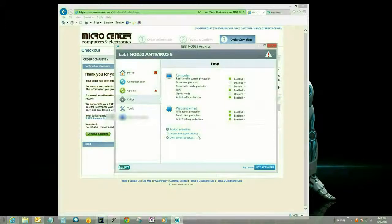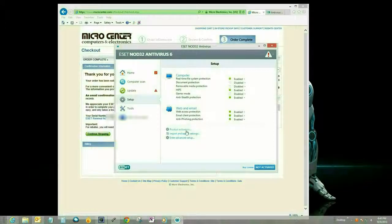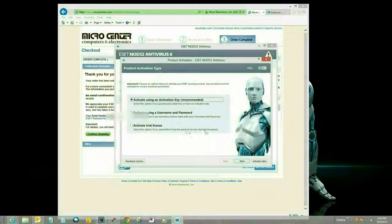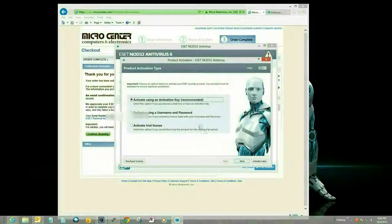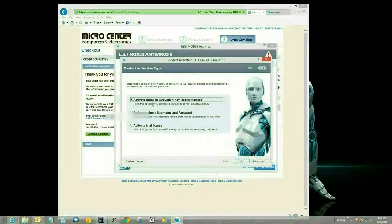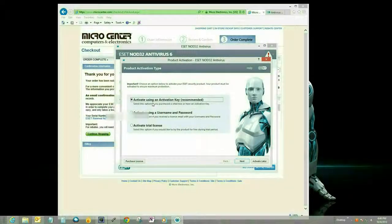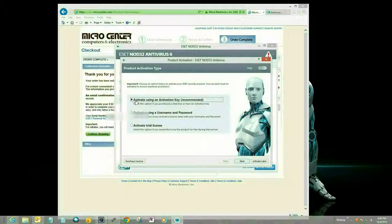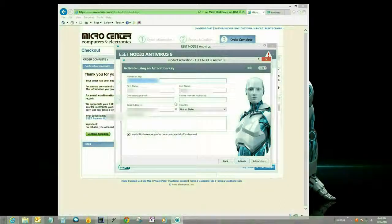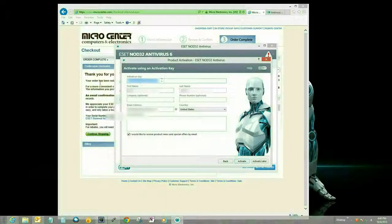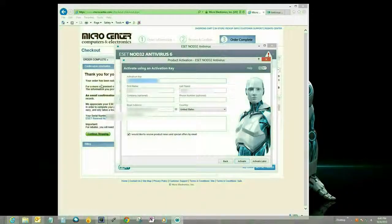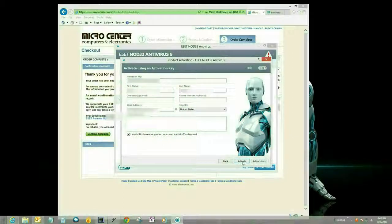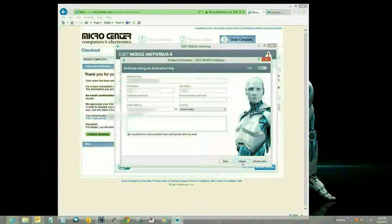Okay, and then we want to open up ESET. You want to click on product activation, and then we want to select the first selection, activate using an activation key. So go ahead and select that and click on next. Here it's going to ask you to put in the activation key and then some other user information, and then go down and click on activate.